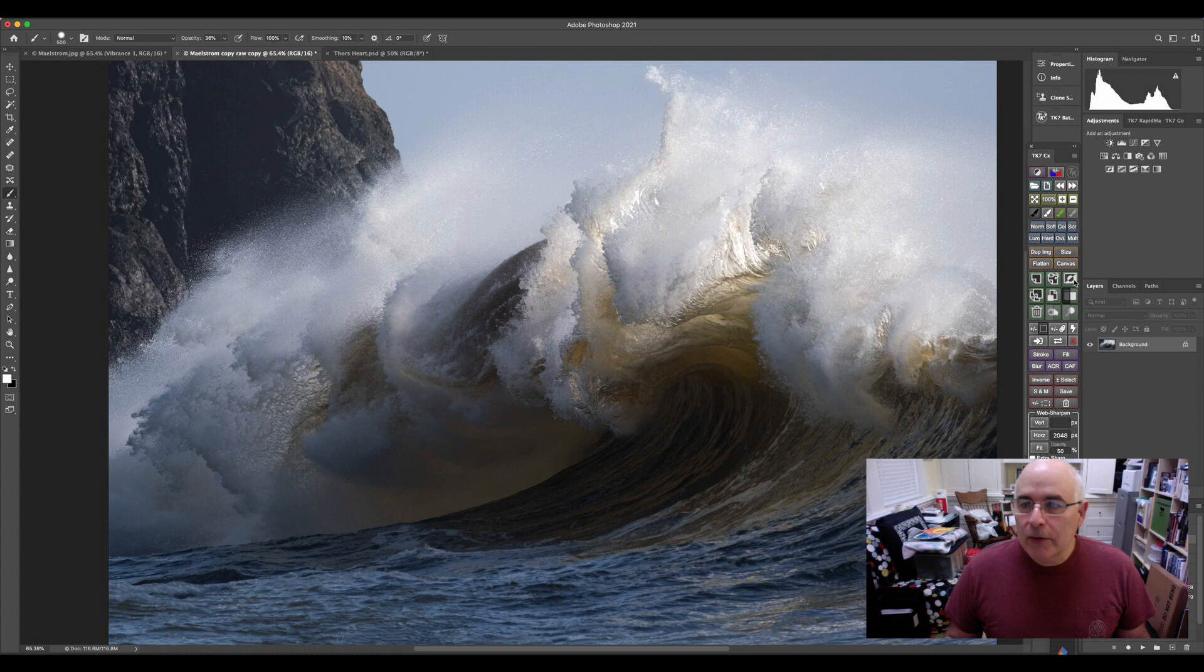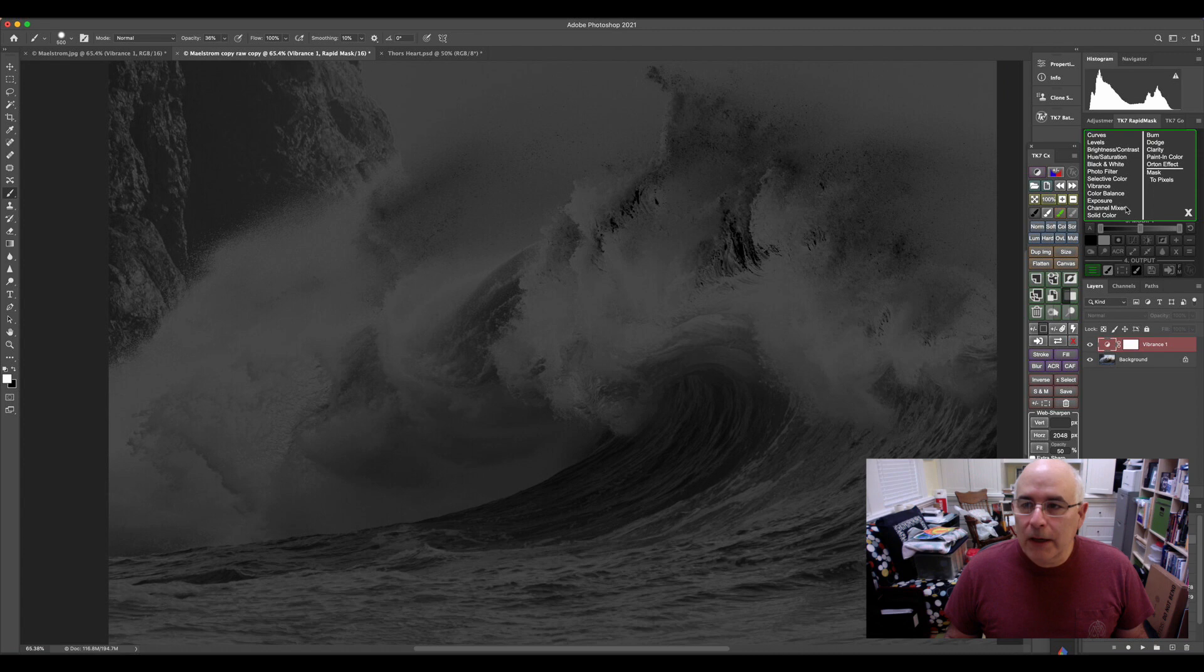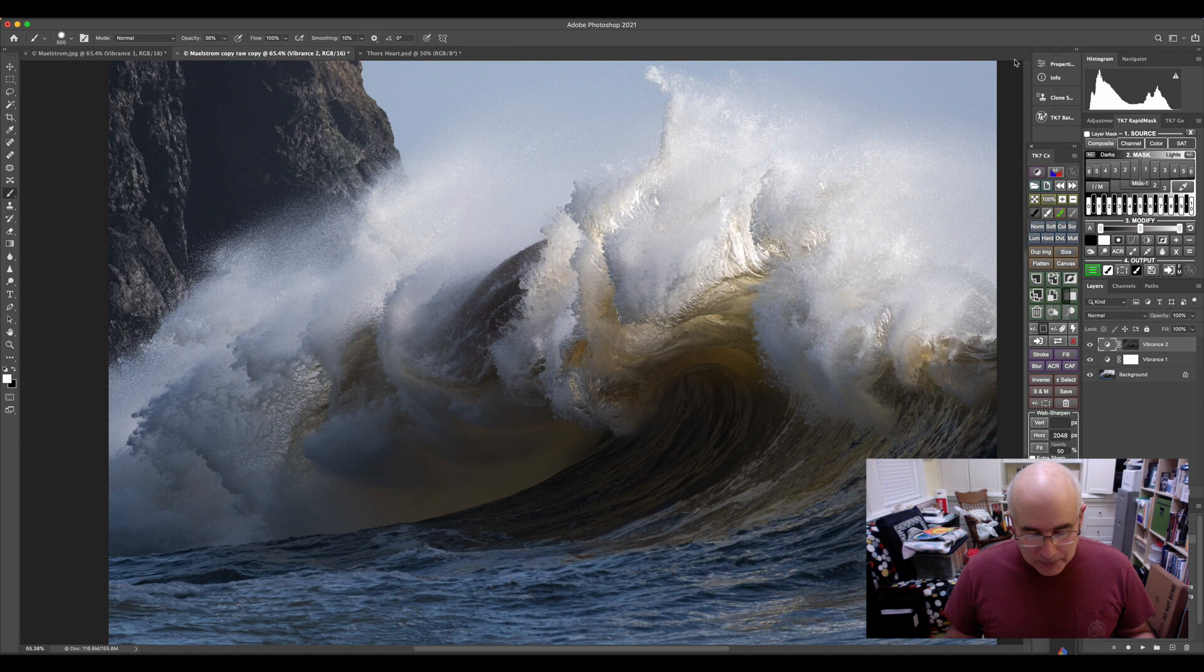So first thing I'm going to do is just do a quick vibrance layer for the mid-tones, and I happen to be using Tony Kuiper's TK7 panel, but I'm going to add just a little bit of vibrance into the mid-tones to help bring a little bit of pop to this image.